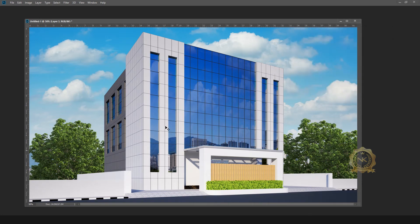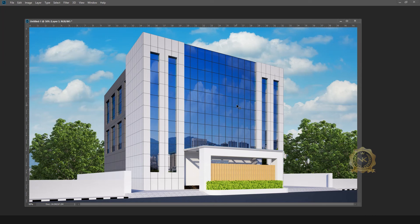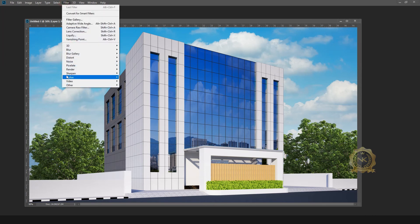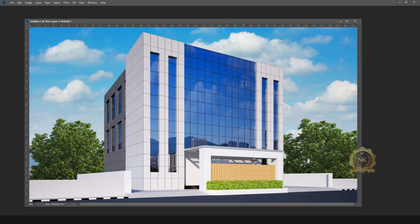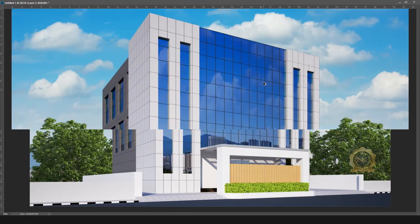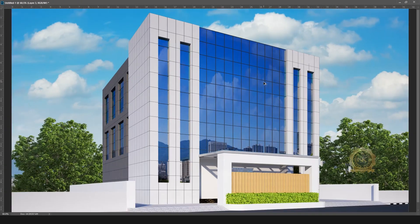See, now go to Filter, Sharpen. See, now have a clear realistic reflection glass.